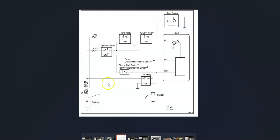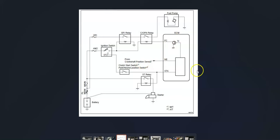This code is pointing towards a problem inside of this circuit somewhere. When the key's switched on it'll turn on, it's controlling the relay which is controlling the fuel pump, and of course the ECM or ECU which is controlling everything from the computer.